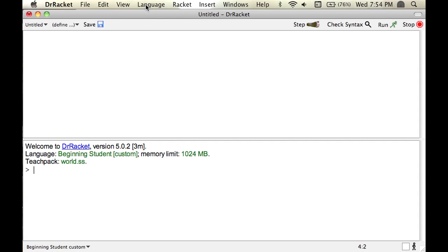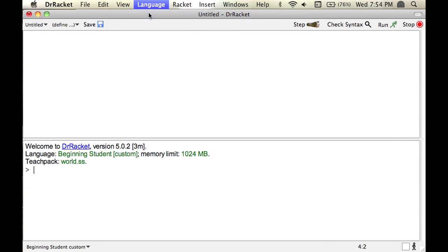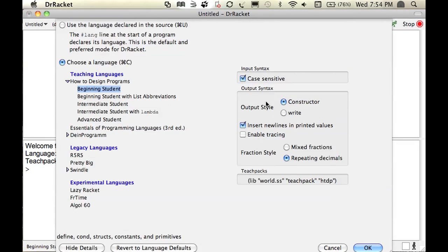So the first thing you're going to do is you'll select language, choose language, and then you'll click on beginning student. That's okay.